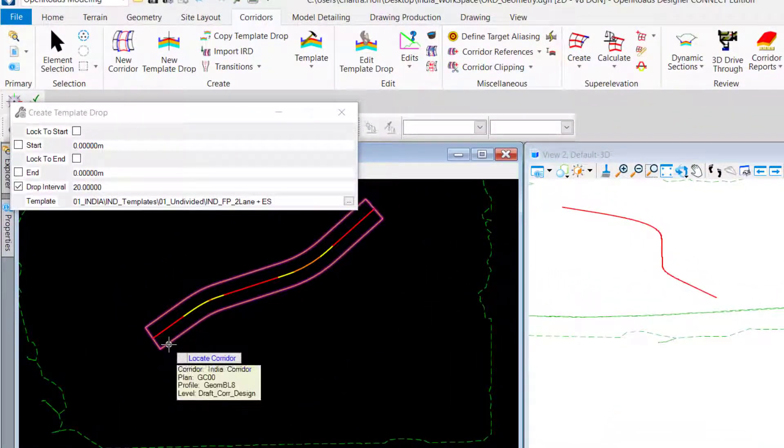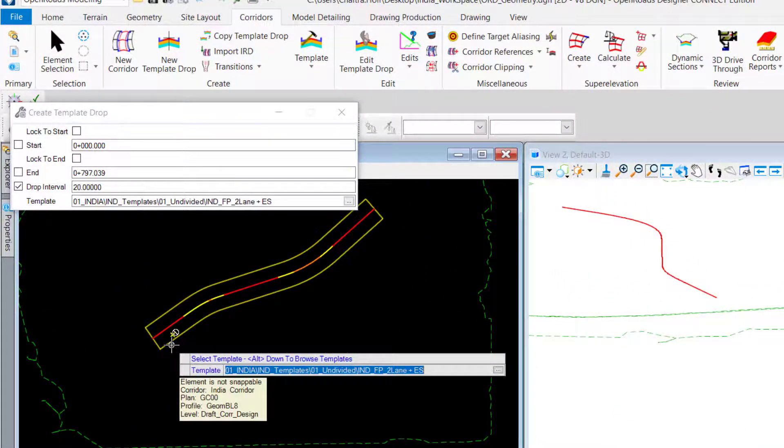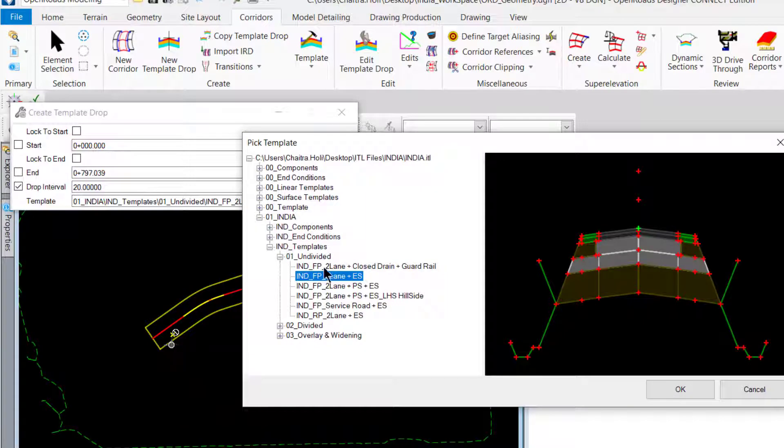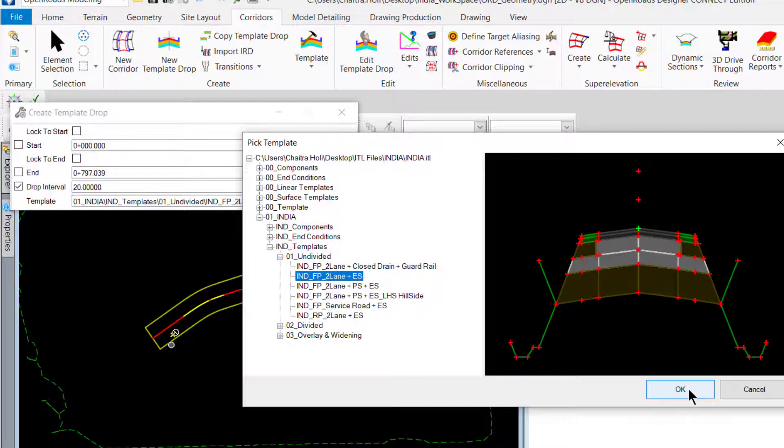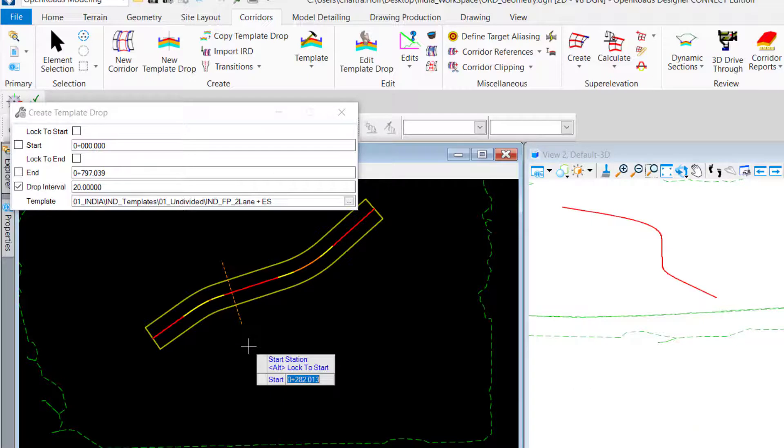Asking me to select the corridor, Alt and drop down in order to select the template you want to assign to this. Say, I want to assign a flexible pavement of two lane with earthen shoulder only. Go ahead. Accept it.